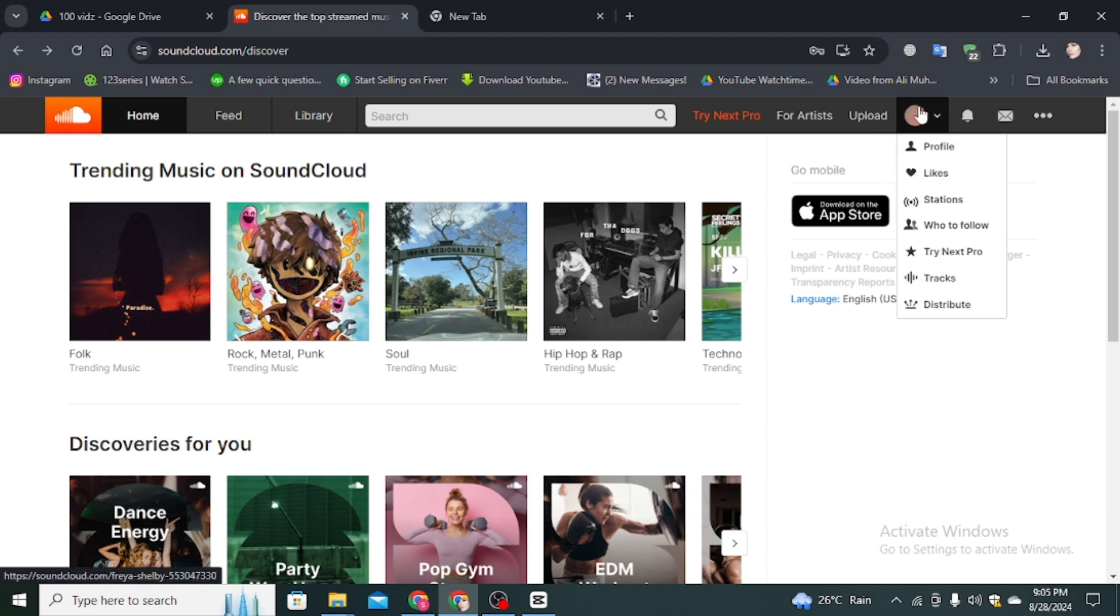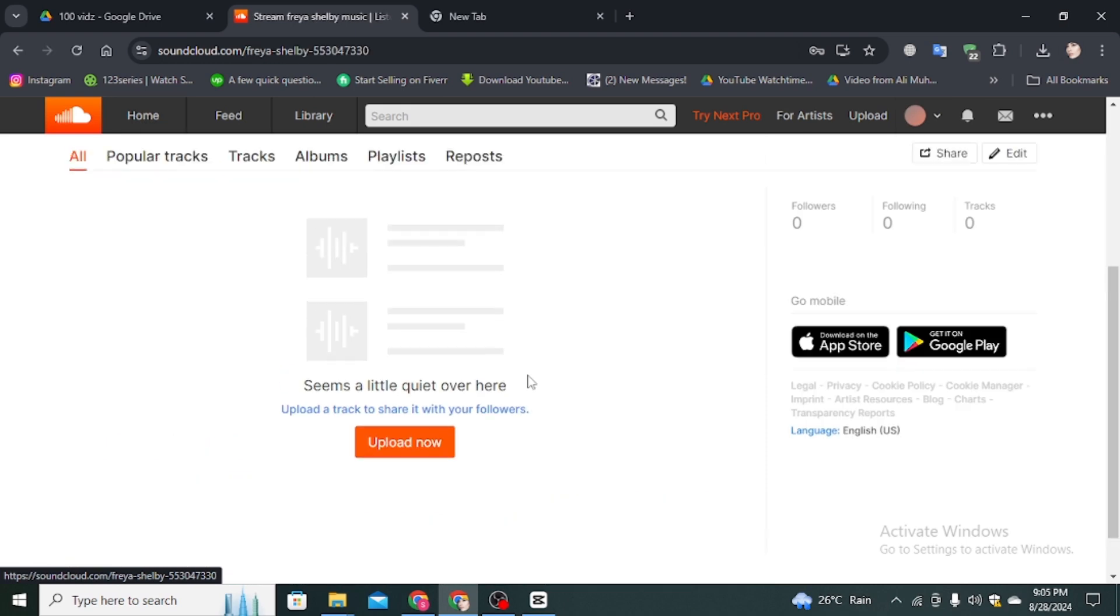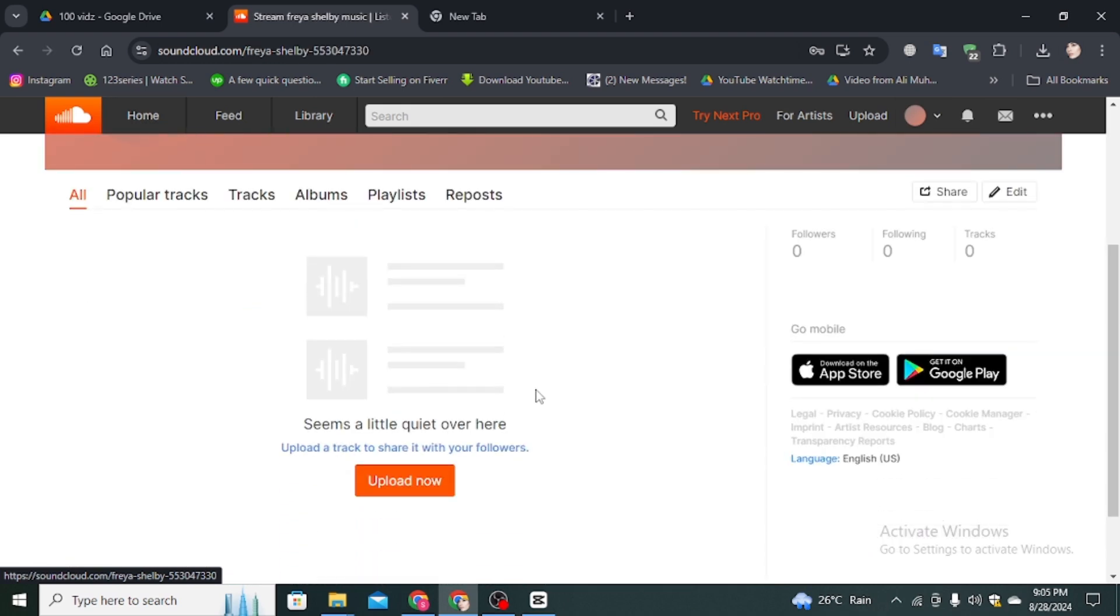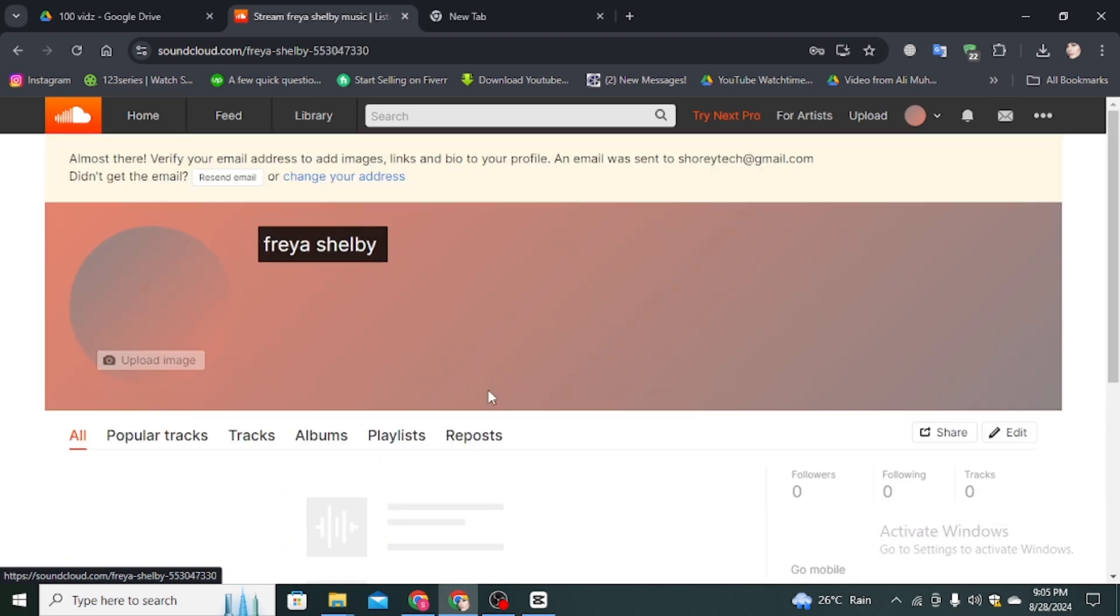Click on this little circle option and click on Profile. Here you can see this is my account, and at the top there's a message: 'Almost there, verify your email address to add images, links and bio to your profile.' An email was sent to your Gmail account.